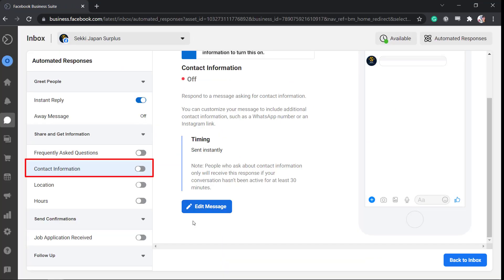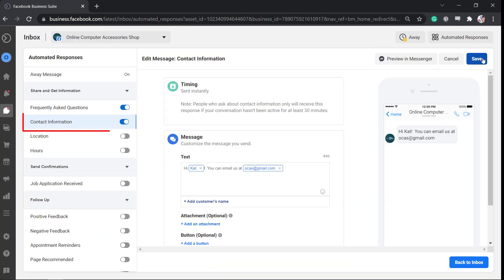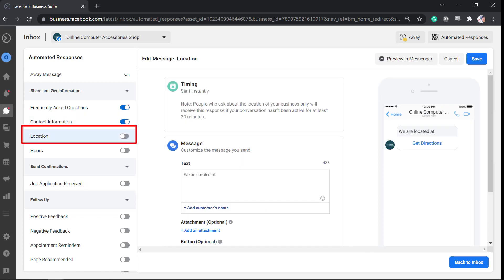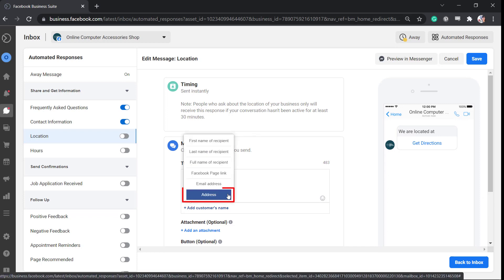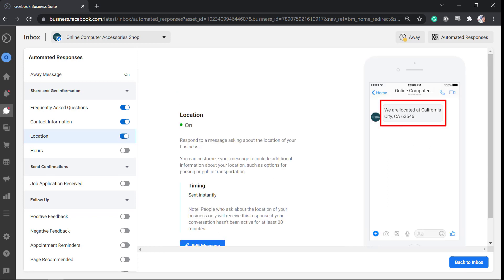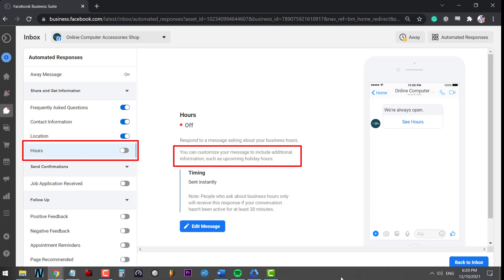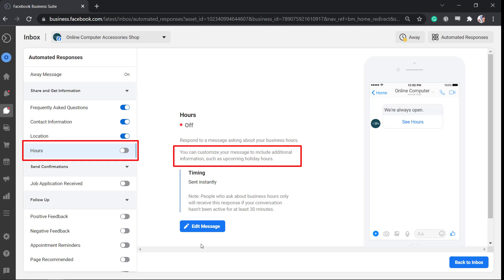You can also set your contact information as a default response whenever someone asks for your business contact information. Next, you can set your business location as an automated response if your potential customers need to know your business location. You can also set an automated response informing potential customers about your business hours and include other information such as upcoming holiday hours.